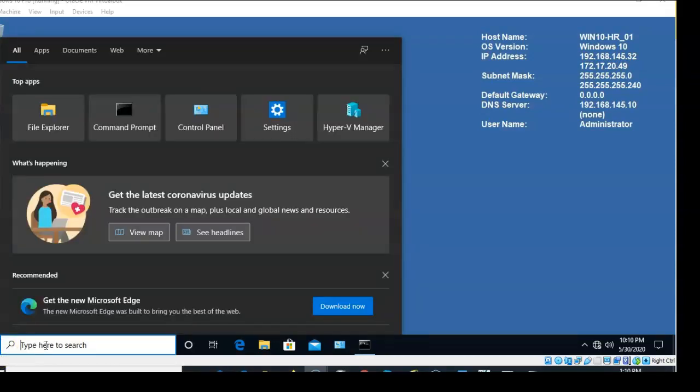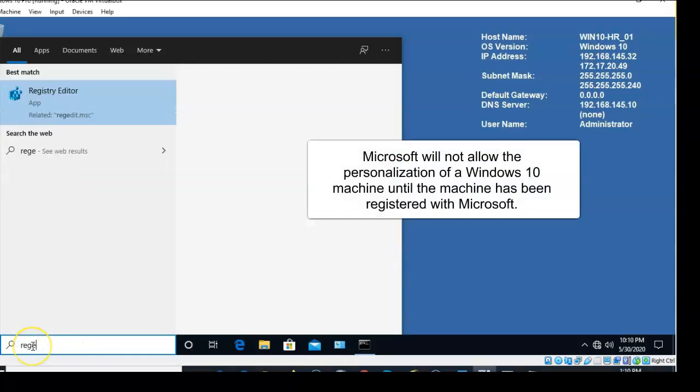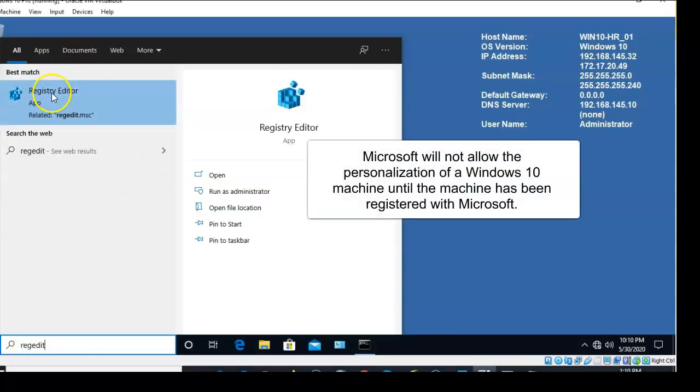To begin this process, we're going to use the search bar next to our start button and type in 'regedit.' From the options, we're going to click on Registry Editor.